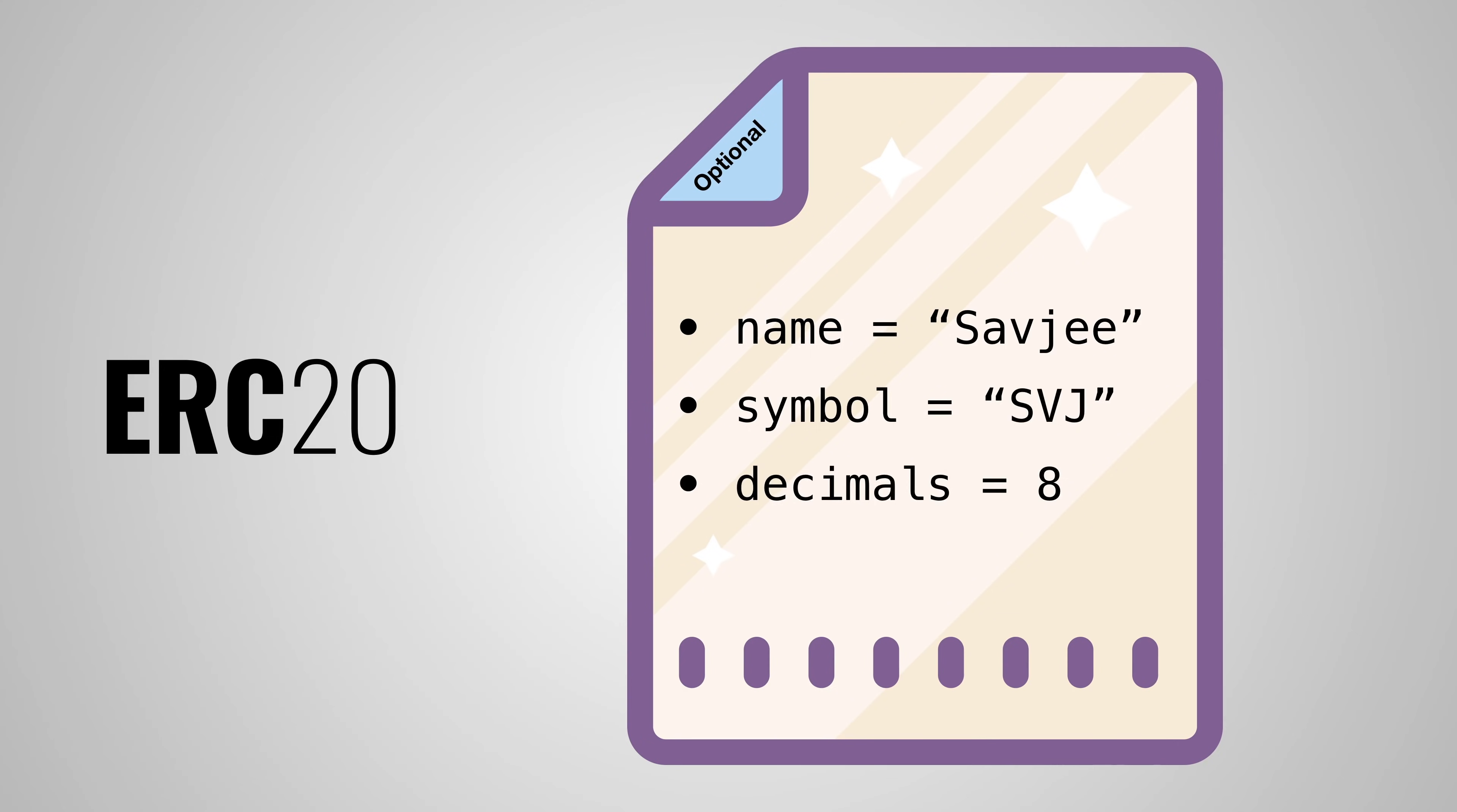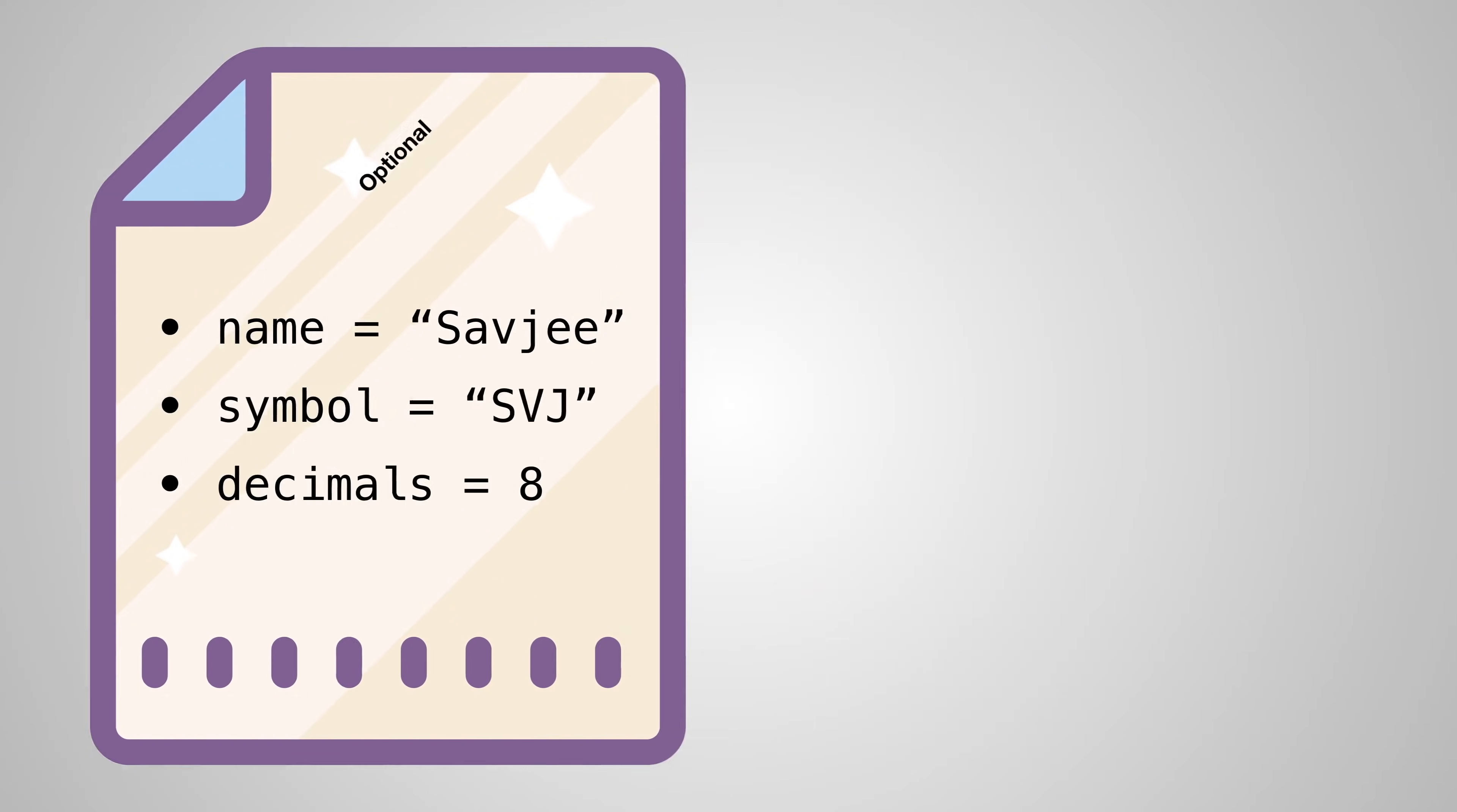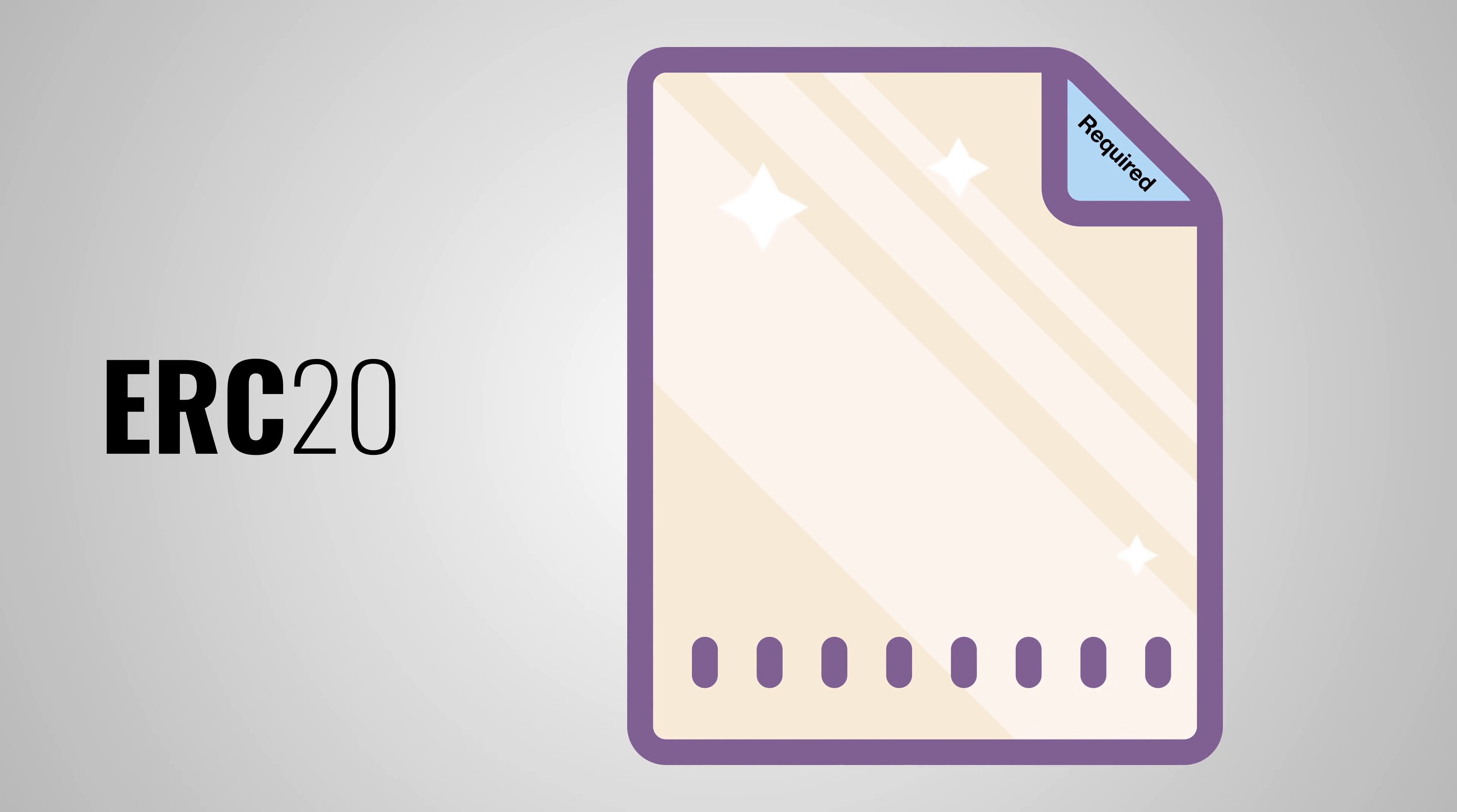The mandatory functions are a bit more complex. For starters, you have to create a method that defines the total supply of your token. When this limit is reached, the smart contract will refuse to create new tokens.